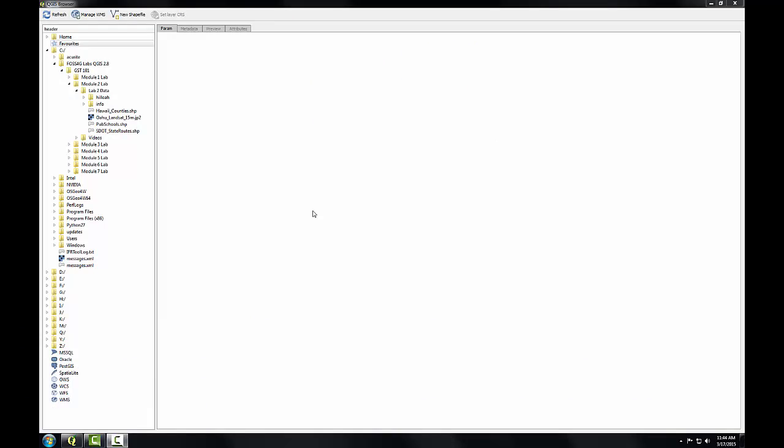Now that you're familiar with the basic layout of QGIS Browser, let's explore some geospatial data in more detail.